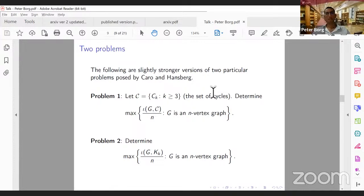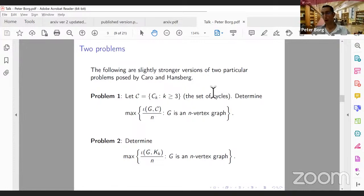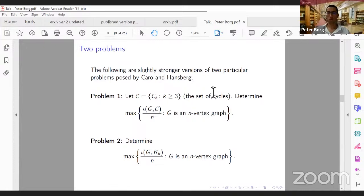Two problems attracted particular attention. Let C be the set of all cycles (of length at least 3). Problem 1: determine the maximum of the ratio ι(G, C)/n over all n-vertex graphs G. Problem 2 is analogous but for K-cliques: determine the maximum of ι(G, Kk)/n over all n-vertex graphs G.